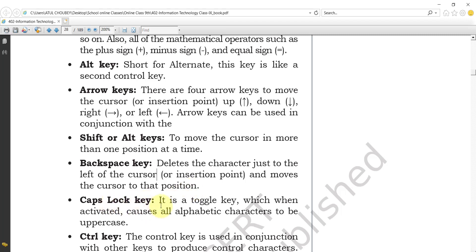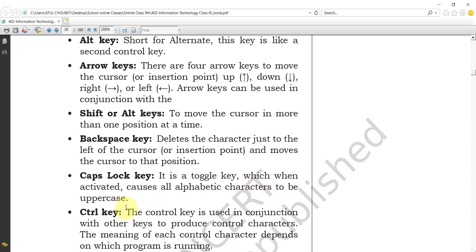The Caps Lock key is a toggle key which, when activated, causes all alphanumeric characters to be uppercase. If you press the Caps Lock key on your keyboard, all characters you type will be printed in uppercase. That is the function of the Caps Lock key.